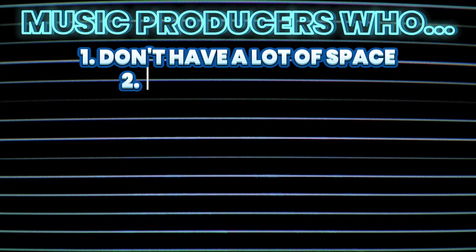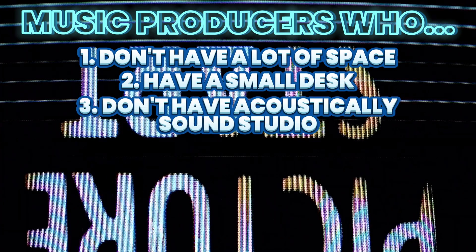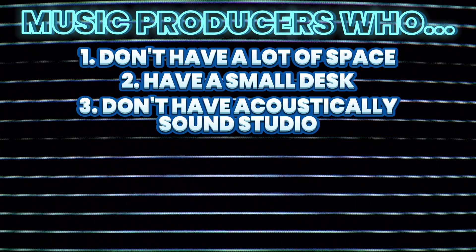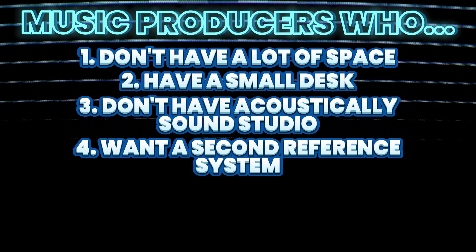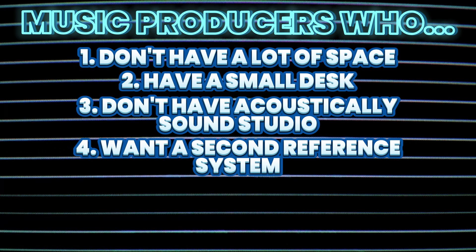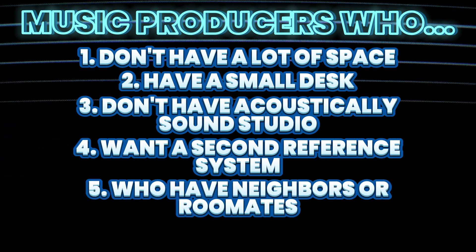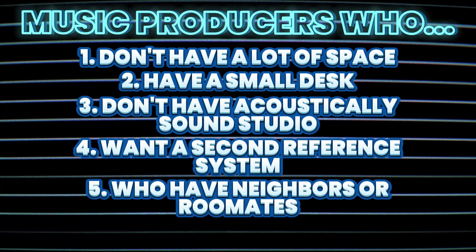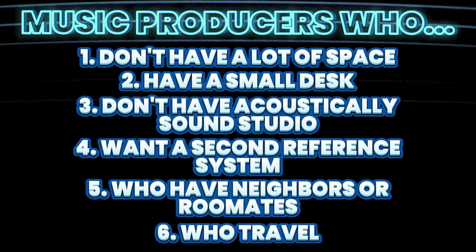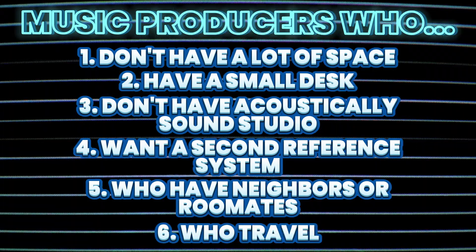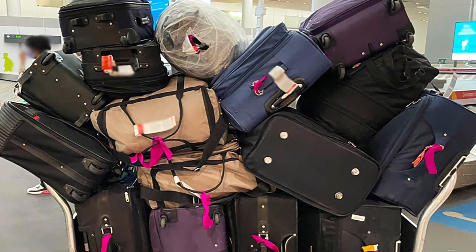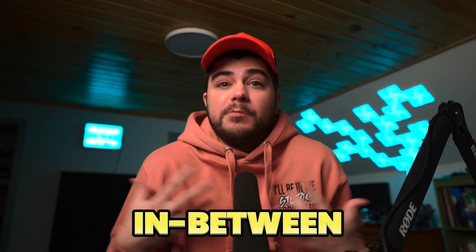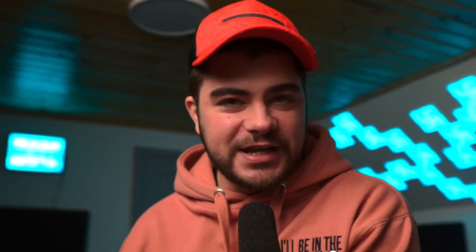Ultimately, this system is great for music producers who just don't have a lot of studio space, who have a small desk, who don't have an acoustically sound treated studio, who want a second reference system in a different location, who have neighbors or roommates or a noise curfew, who travel and want a full system that doesn't require 10 suitcases to carry, and for anyone in between.